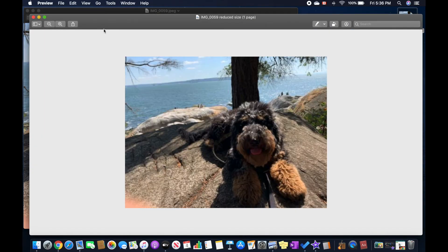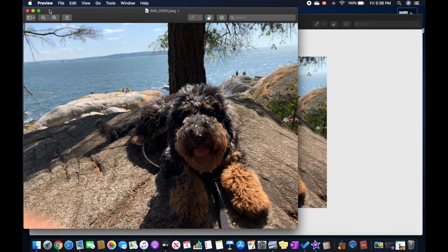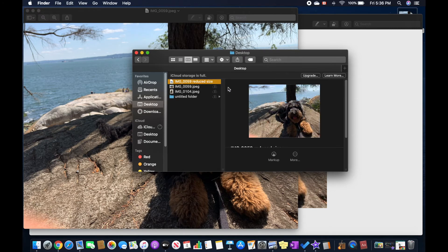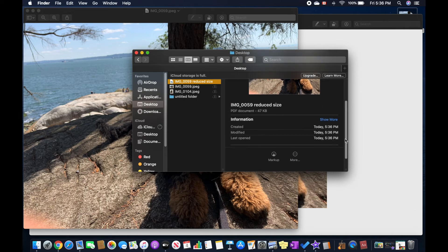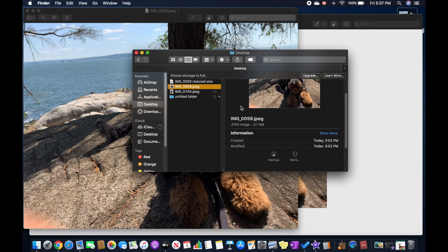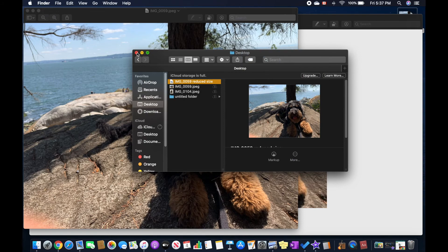Now you can see the picture over here. All I have to do now is go over to Finder again and you can see the file over here that's reduced size. You can check the size and it's 47 KB - before it was 3.7 MB, so the file got smaller.